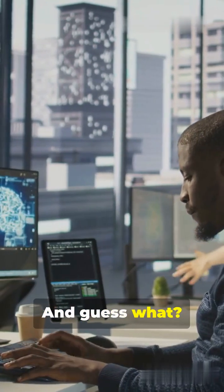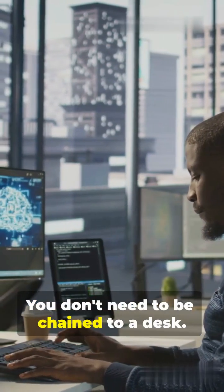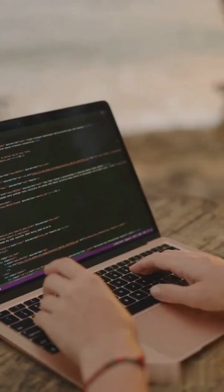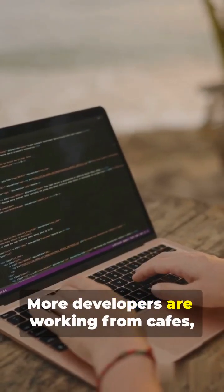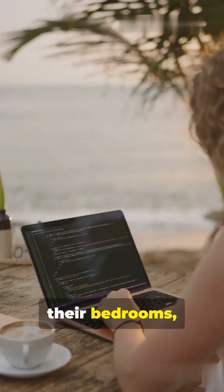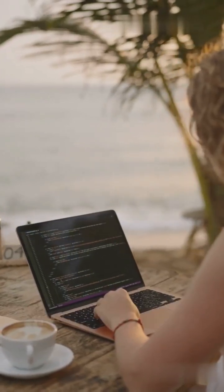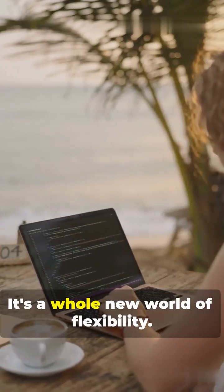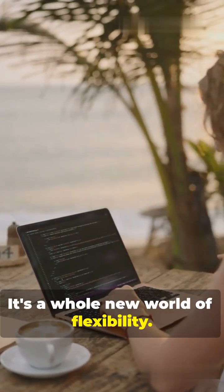And guess what? You don't need to be chained to a desk. More developers are working from cafes, their bedrooms, or even the beach. It's a whole new world of flexibility.